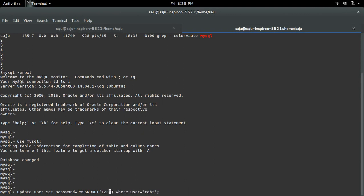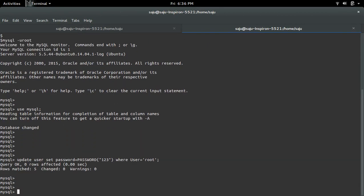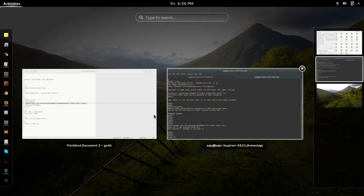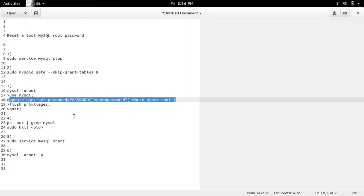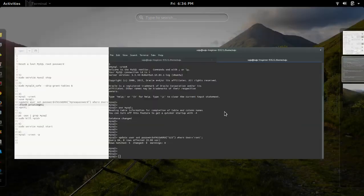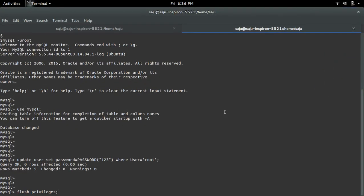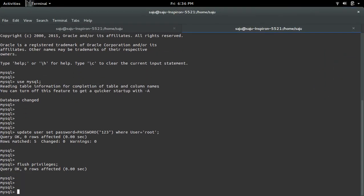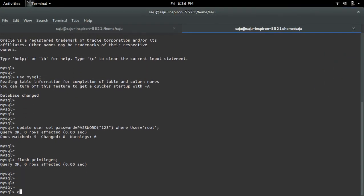One two three, done. Then just flush the privileges. Then quit.